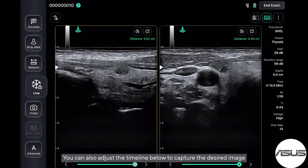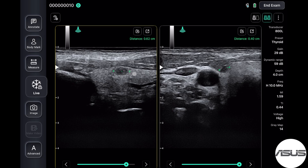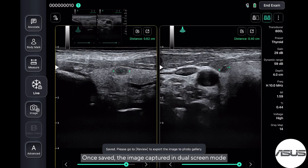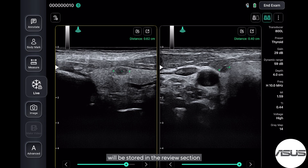You can also adjust the timeline below to capture the desired image. Once saved, the image captured in dual screen mode will be stored in the review section.